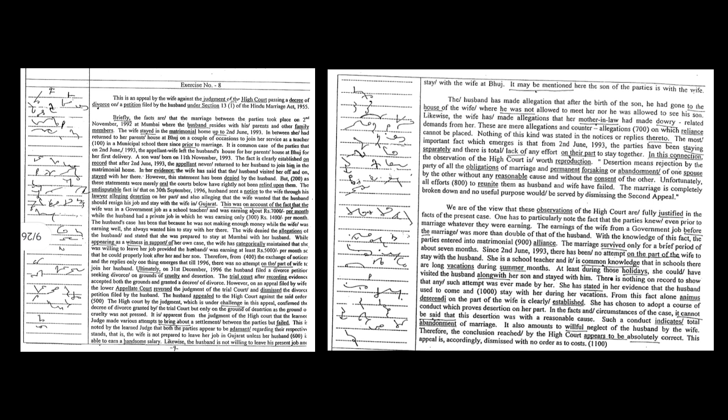Therefore, from the exchange of notices and the replies only one thing emerges that till 1996, there was no attempt on the part of wife to join her husband. Ultimately, on 31st December 1996, the husband filed a divorce petition seeking divorce on grounds of cruelty and desertion.